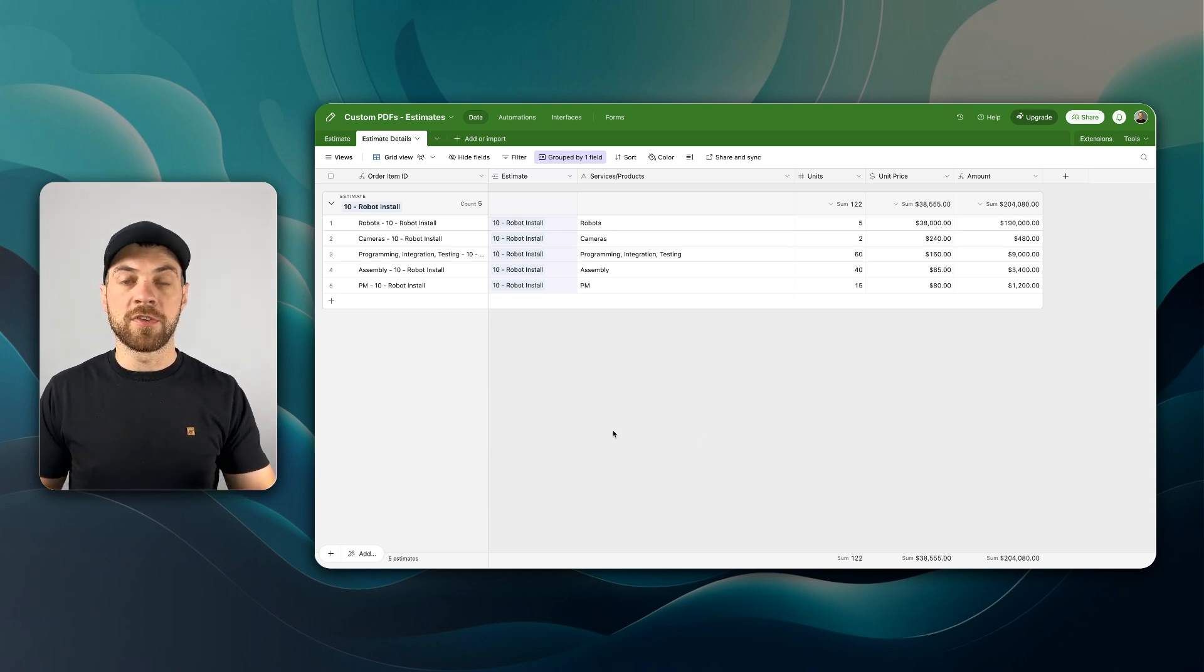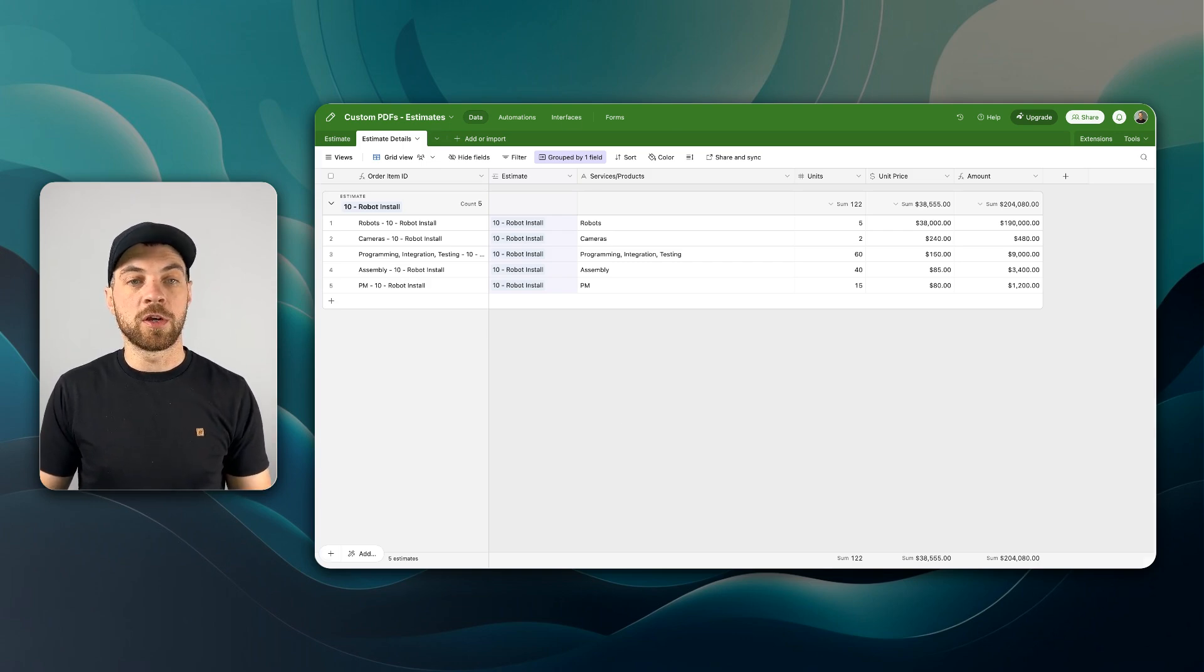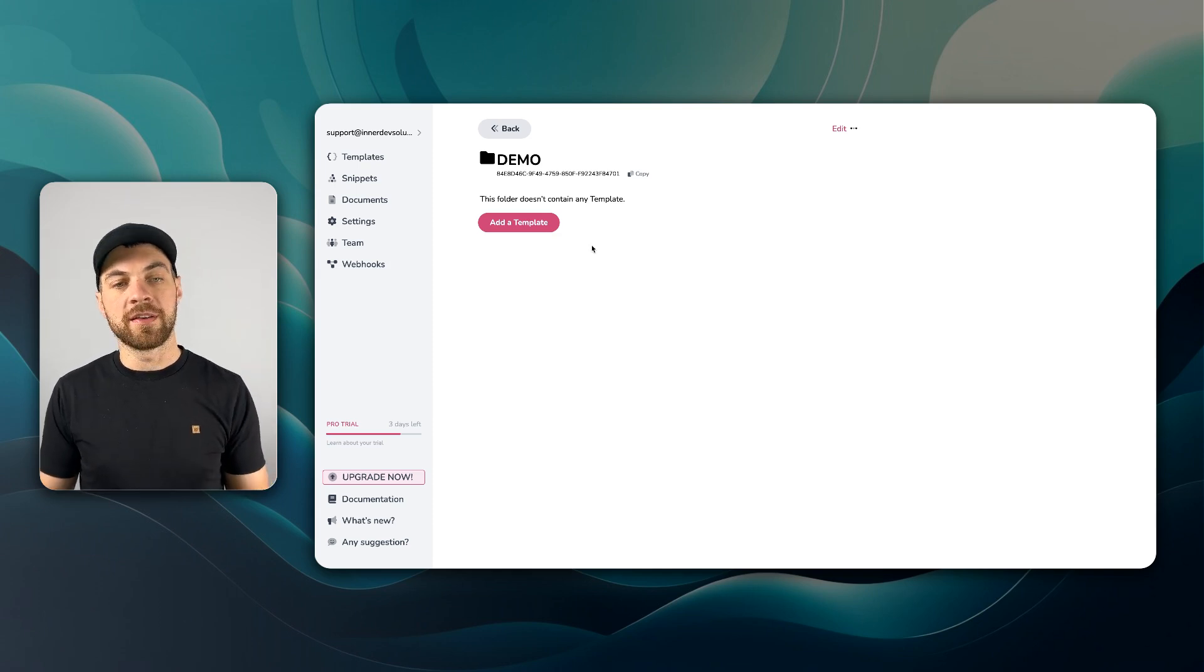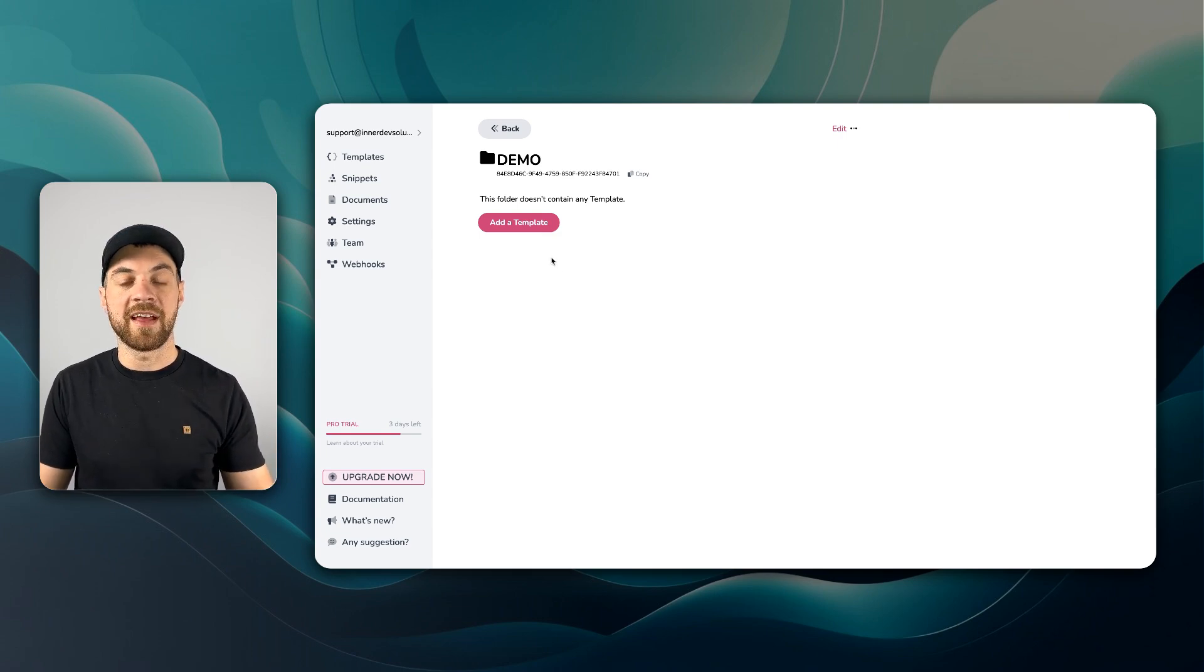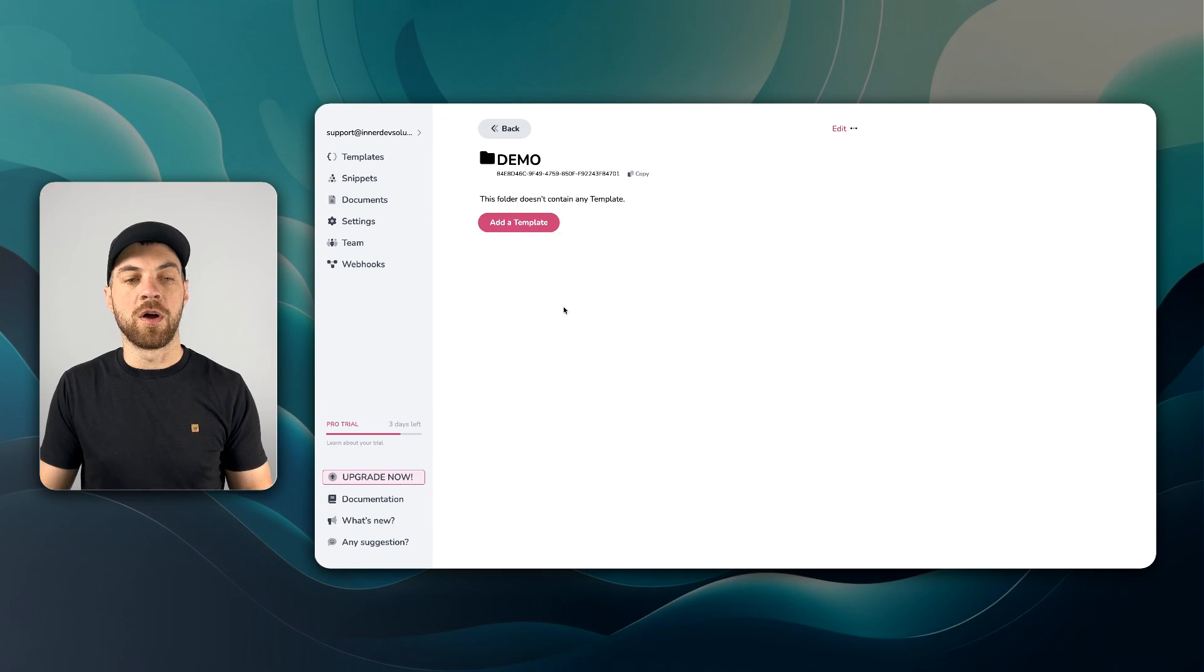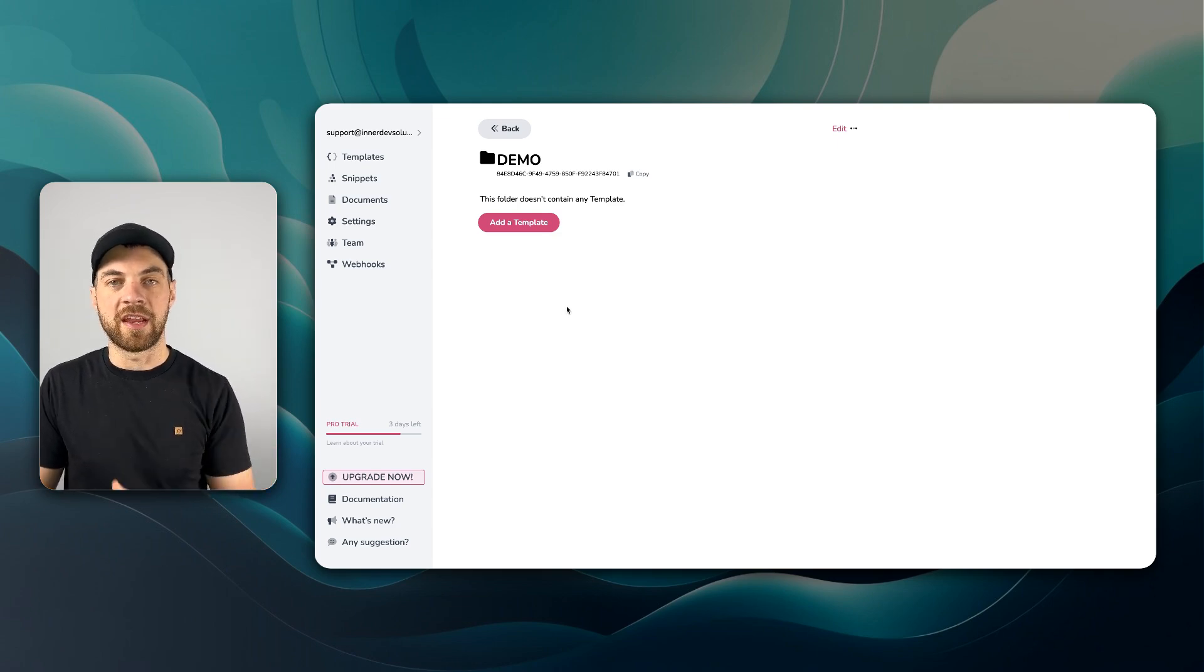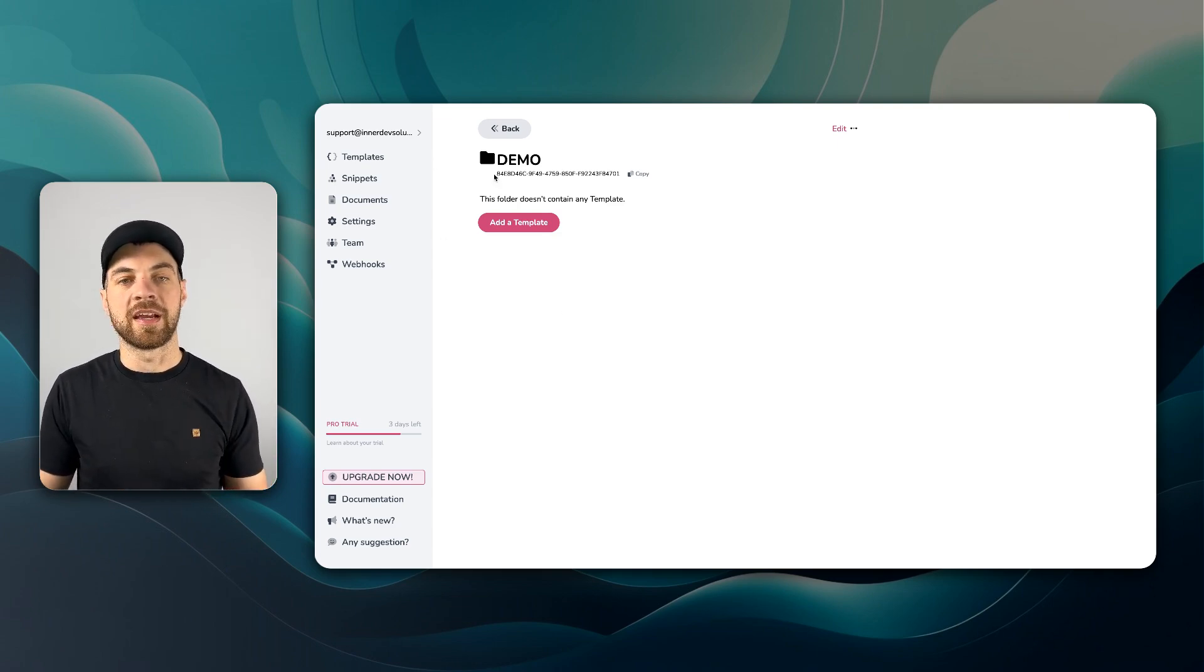So this is how you would set up your Airtable or your database. Now we can go over to PDFMonkey, which is what I'm going to use. You can go ahead, set up an account for free to get started and do some of your testing.